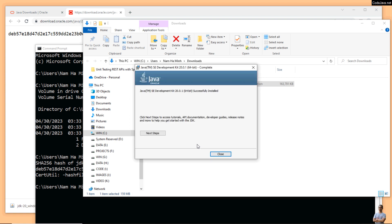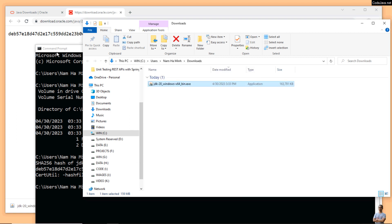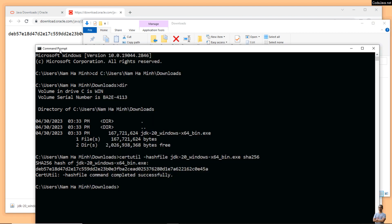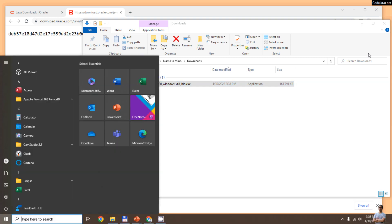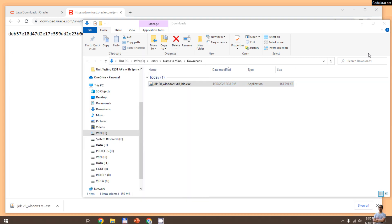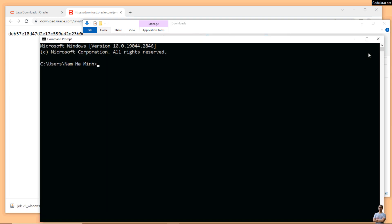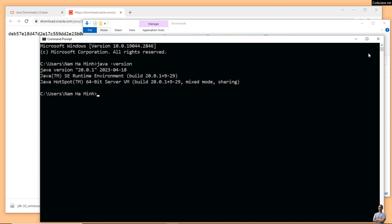To verify, you need to open another terminal, another command prompt here, a new one, and type java -version. You see it prints Java version 20.0.1. That means I have successfully installed Oracle JDK20 on my Windows computer.